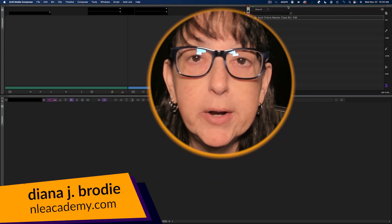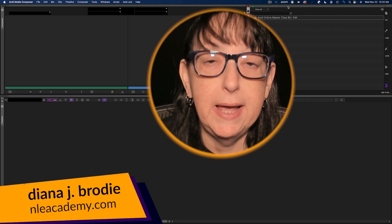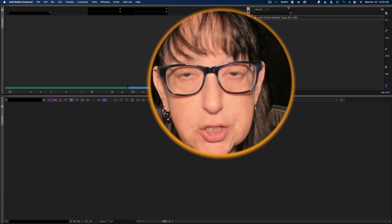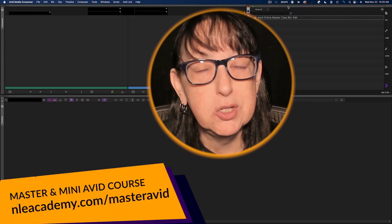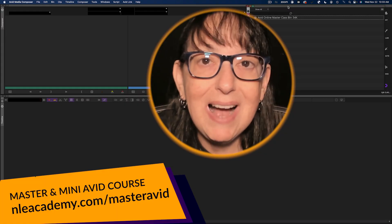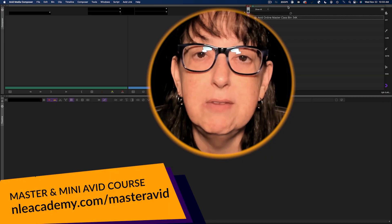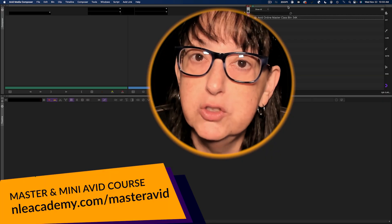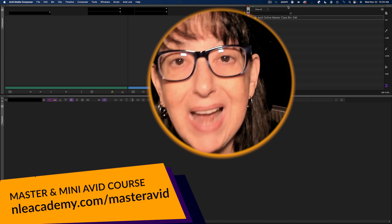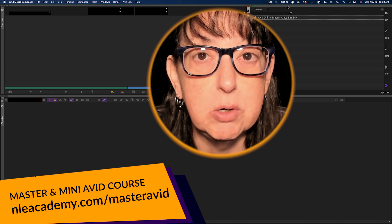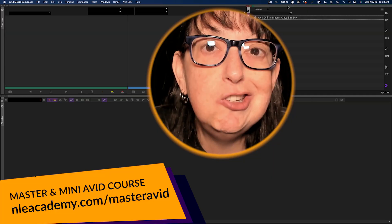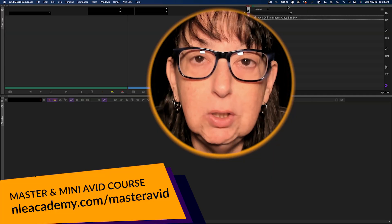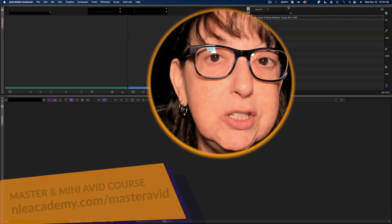This Avid tutorial is from my Master Avid class. If you want to become proficient in Avid and double your job opportunities in this crazy market of ours, check out the links below for some huge savings and a bonus discount code. There's also an Avid mini course for folks who just want to dip their toes in the Avid waters. Link below. And now here's your Avid tutorial.